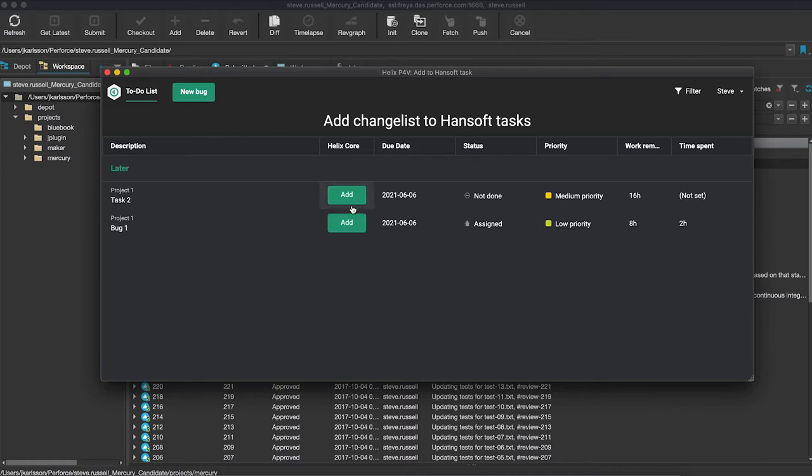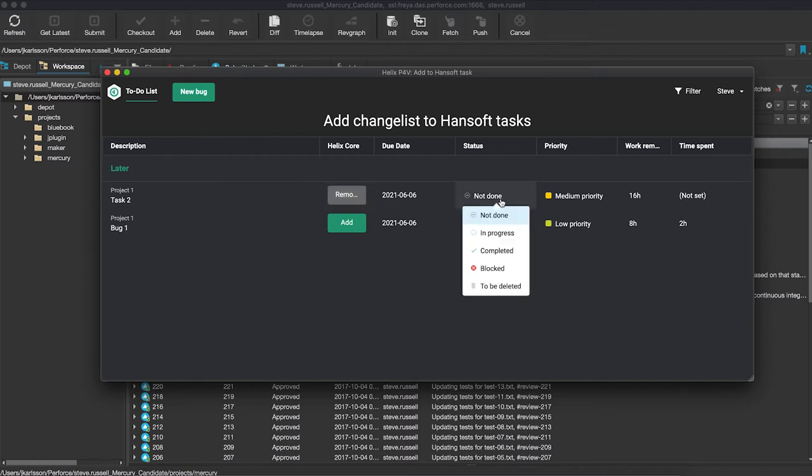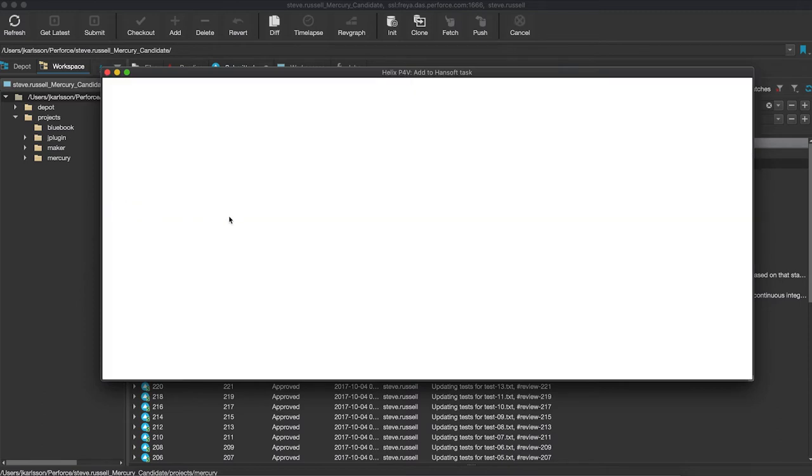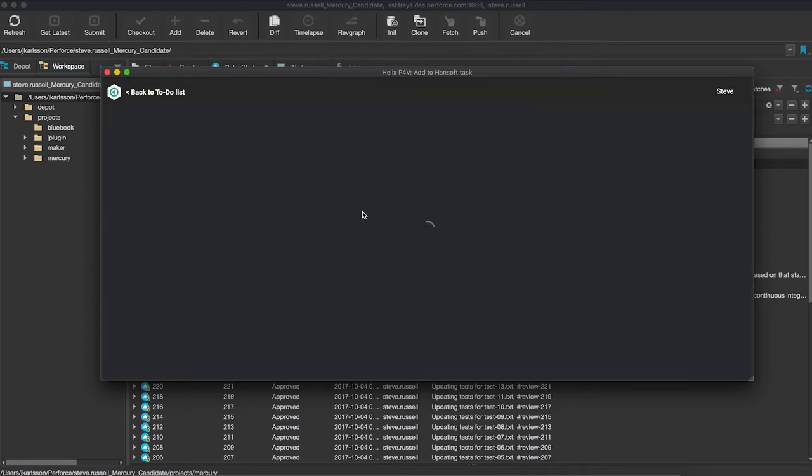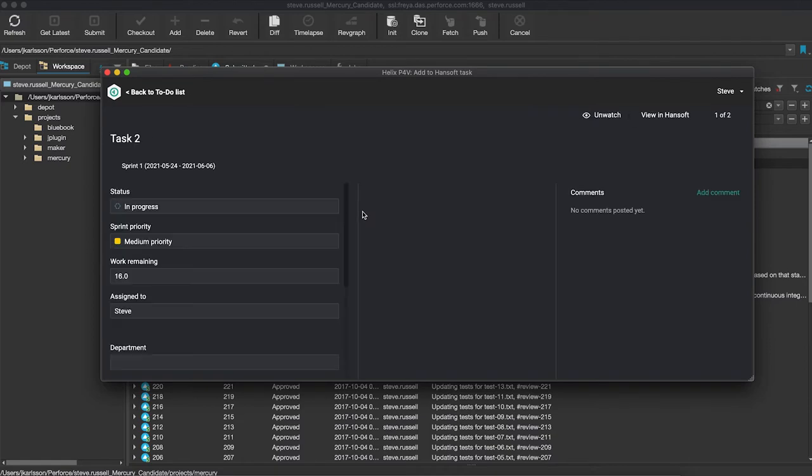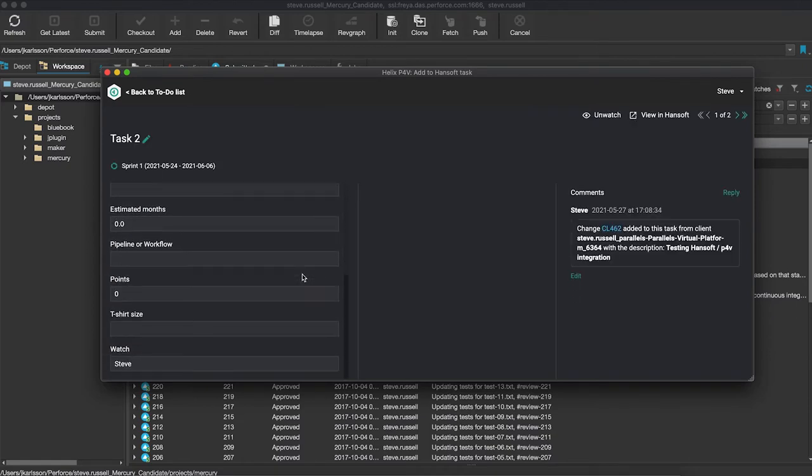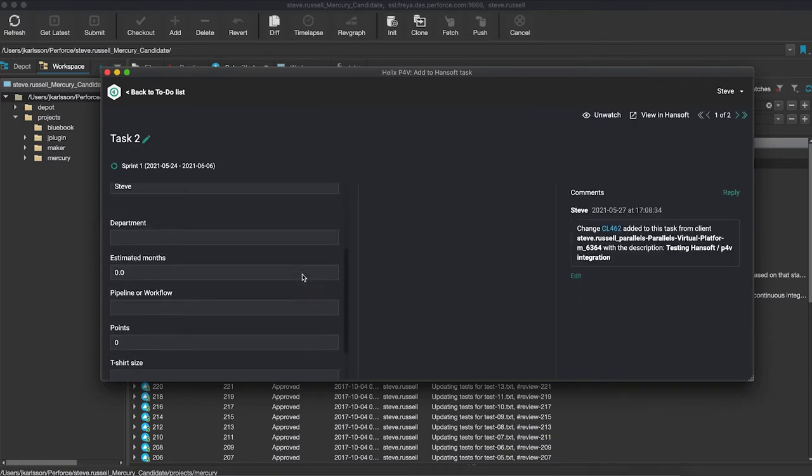But I could also either update something here saying this is now in progress, or I can open up the task and choose to change any of the other fields that I have in Hansoft. So what this gives you access to is really everything that is related to you in Hansoft directly from P4V.